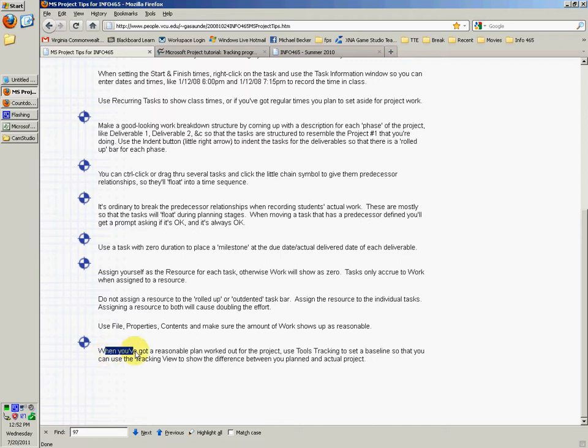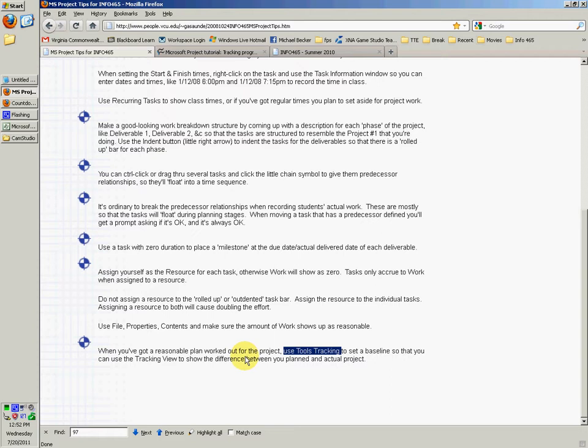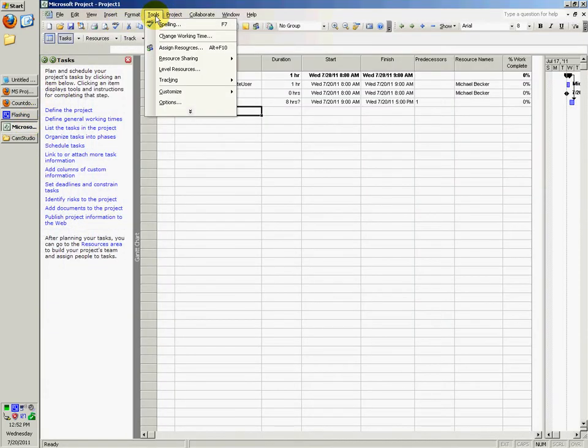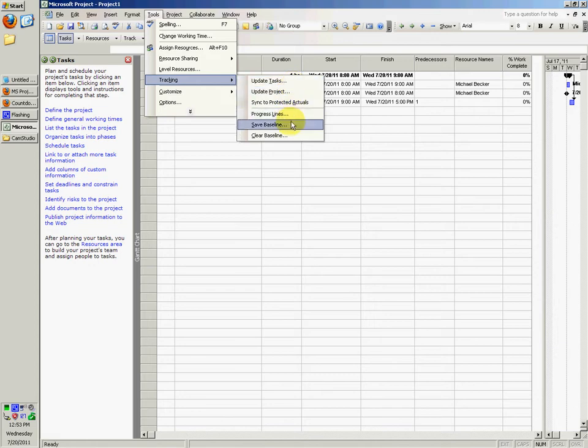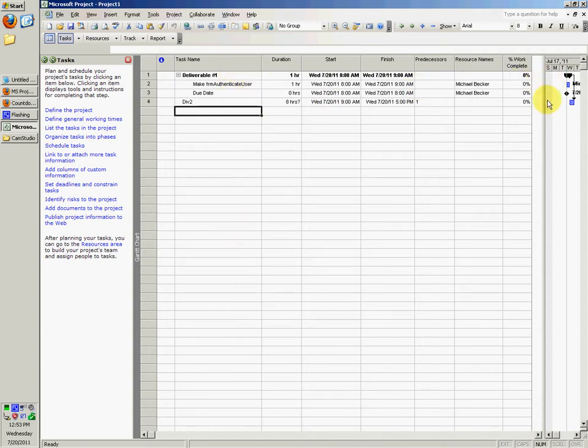So when you've got a reasonable plan worked out for the project, you can use Tools, Tracking, to set a baseline so that you can use the Tracking view to show the difference between the planned and the actual project. You would go to Tools, Tracking, Save Baseline, once you have all of this completed, once you make all of your tasks and all that.